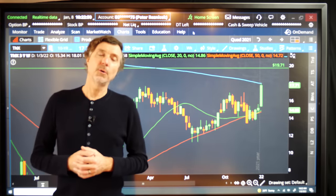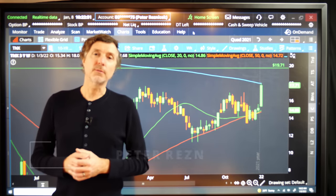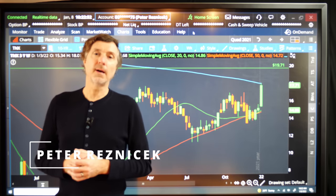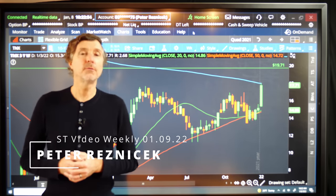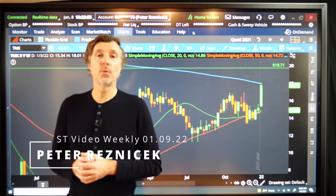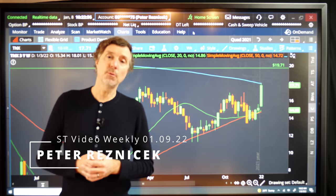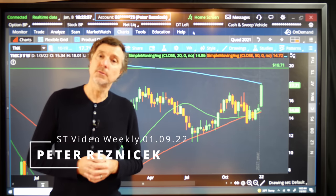Good evening. I'm your host Peter Reznicek from ShadowTrader.net and this is the Shadow Trader Video Weekly for Sunday, January 9th, 2022.